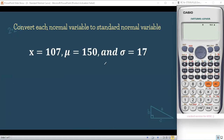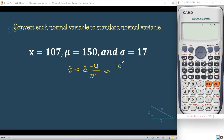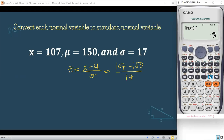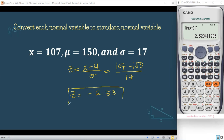For our second example, the random variable is 107, the population mean is 150, and the population standard deviation is 17. Using Z = (X − μ) / σ: Z = (107 − 150) / 17 = −43 / 17 ≈ −2.53. So our Z-score is approximately −2.53. This is our final answer.